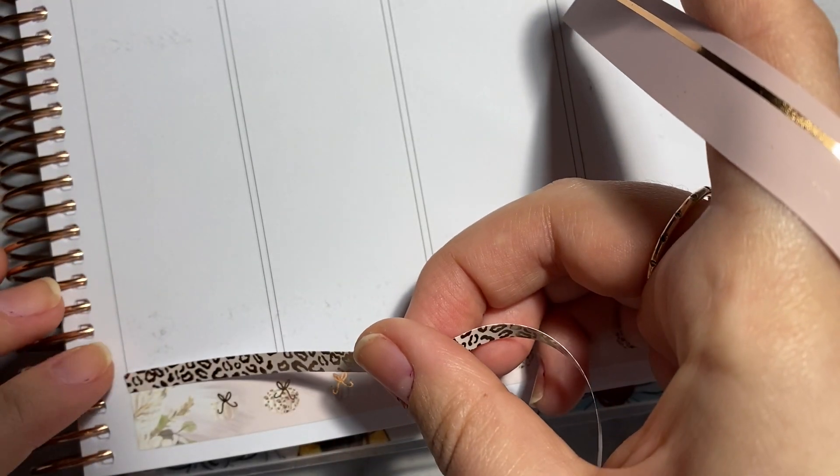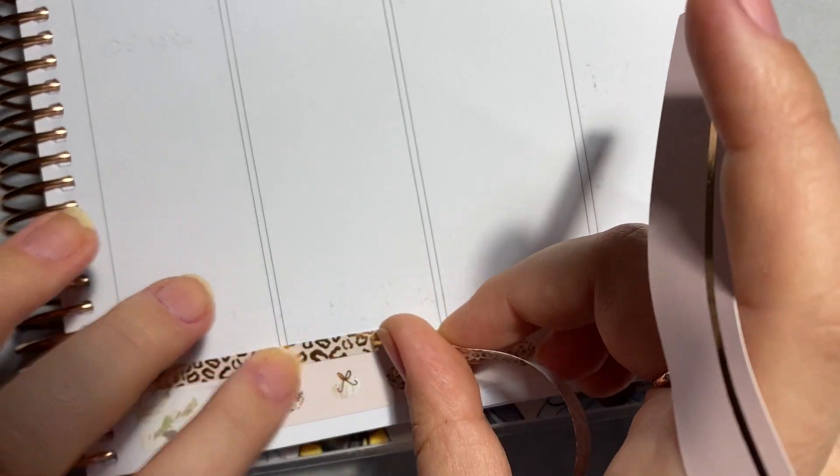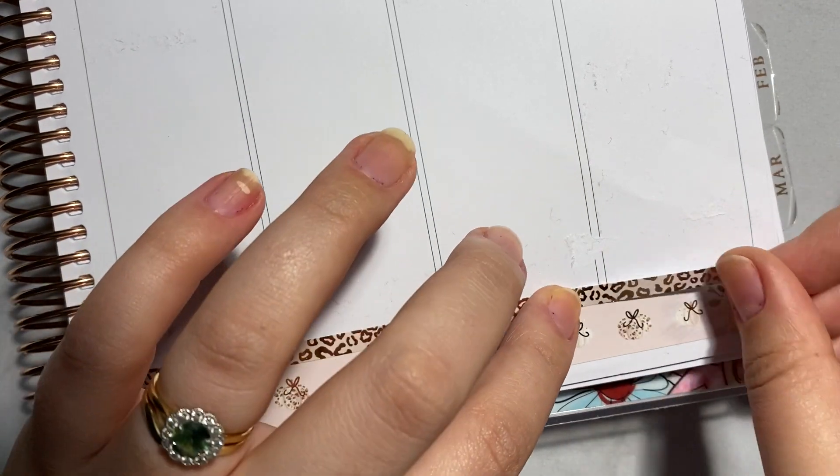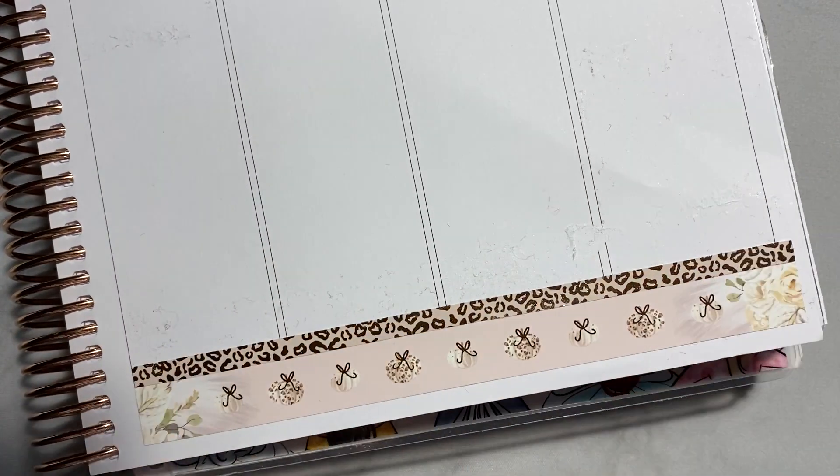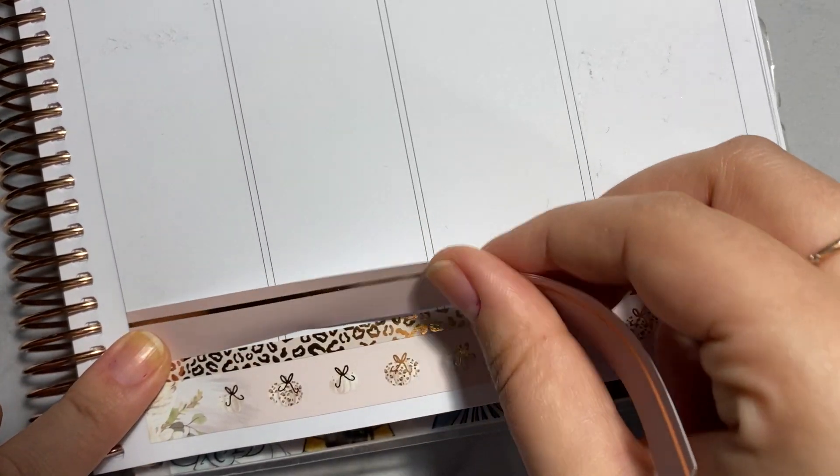So for this week, I am currently laying down a kit from Harriet Wright Designs and it is beautiful.